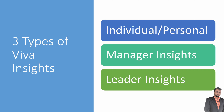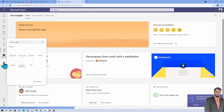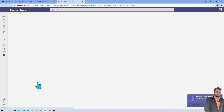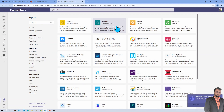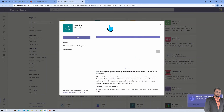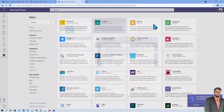Let me show you how personal insights look. I have opened Microsoft Teams on my machine. First you need to install the Insights app — once installed, this is the home page you will see. To install Viva Insights for the first time, go to the ellipses, click on Apps, click More Apps, and search for 'Insights'. Click on it and install the app into your Microsoft Teams.